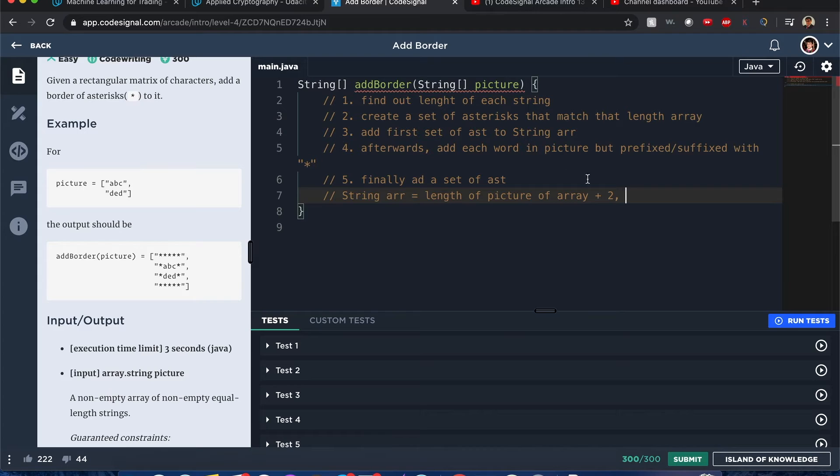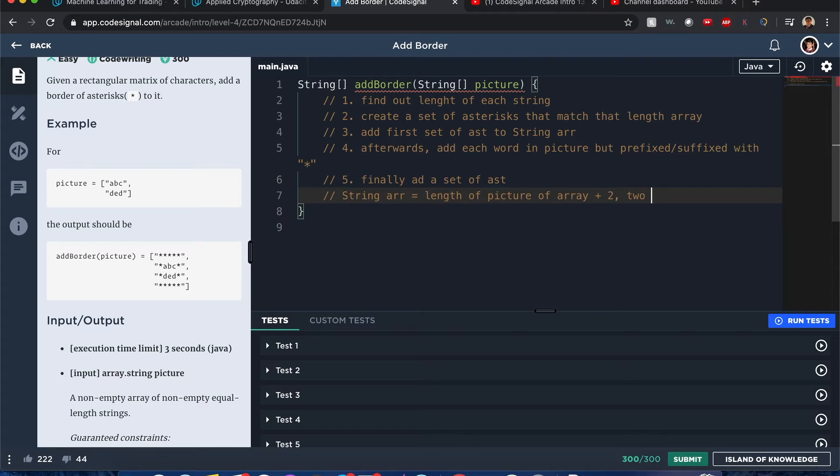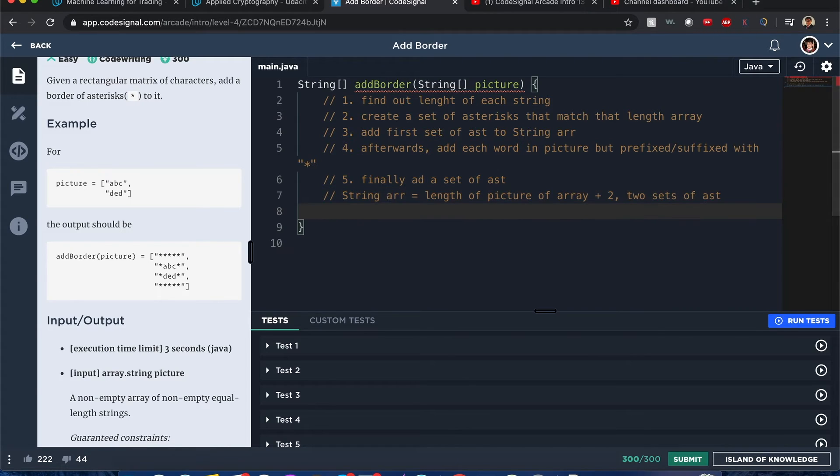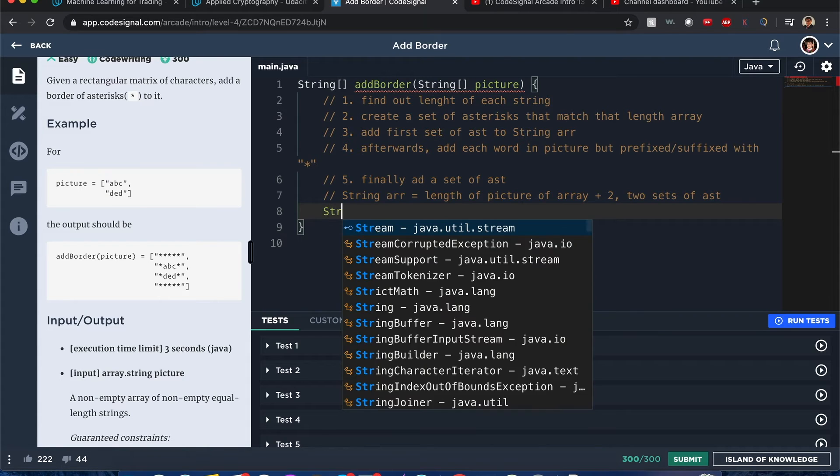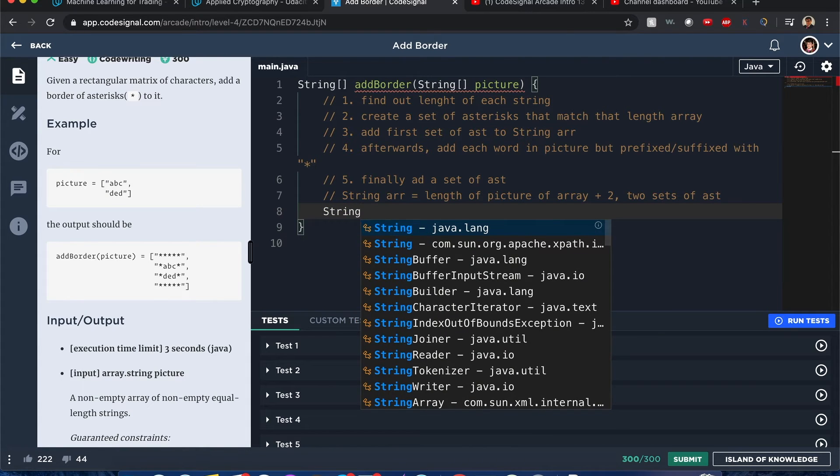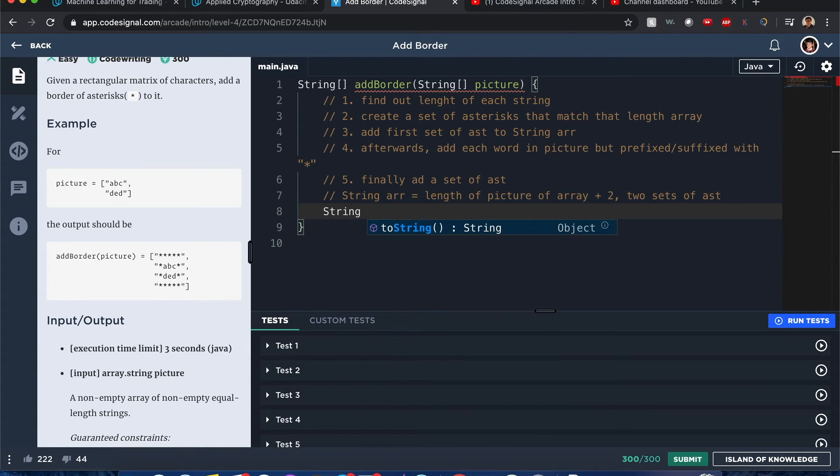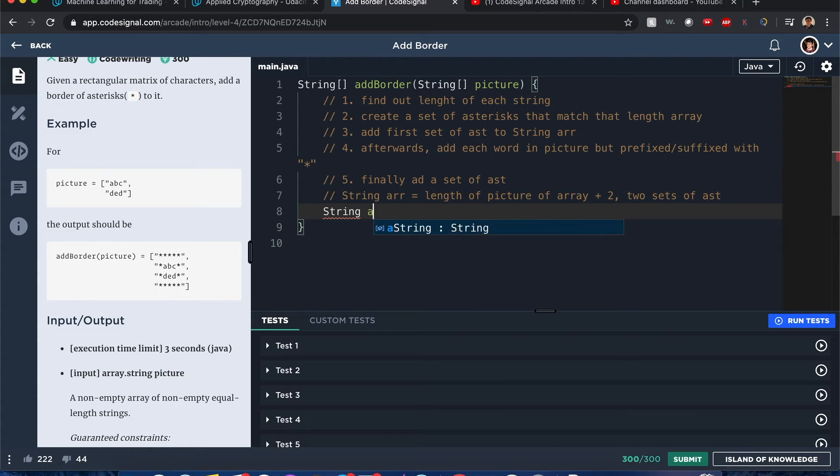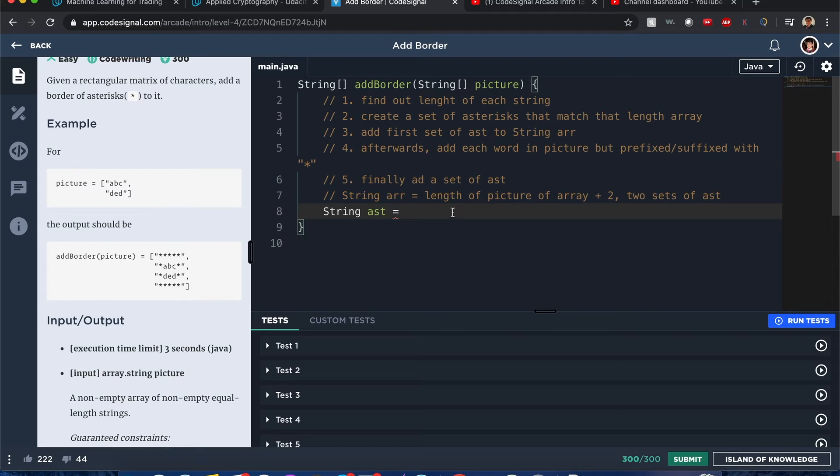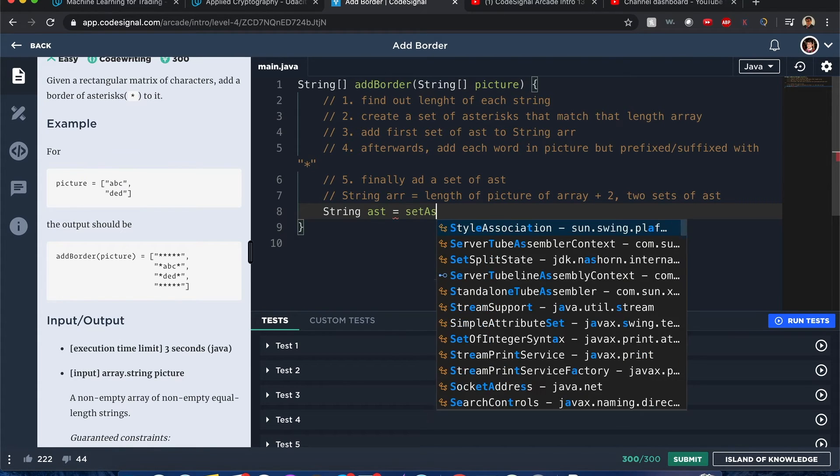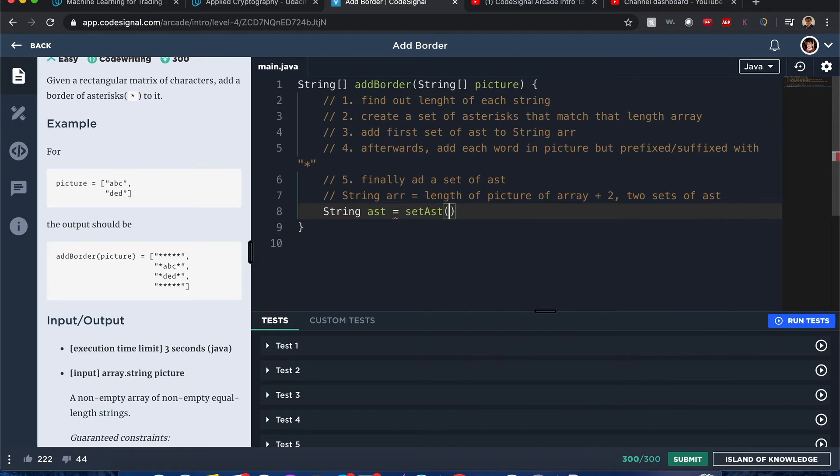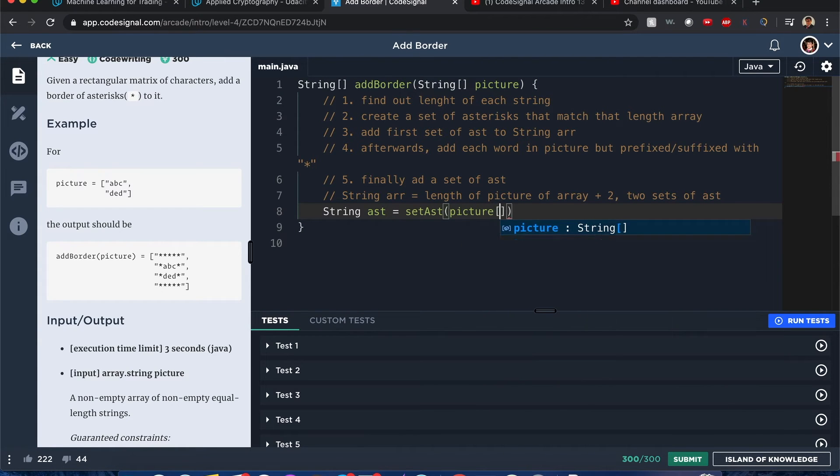Because we need the border at the end and the beginning border—there'll be two sets of those asterisks. So let's begin. First, we want to create the set of asterisks that match that length array. I'll just call it 'ask' to make it simple, or setAsterisks.